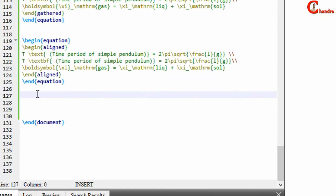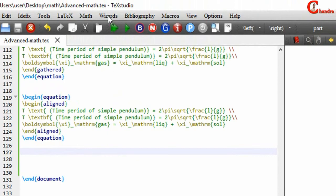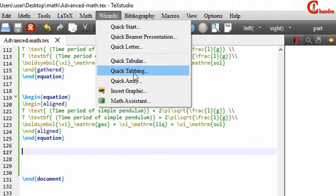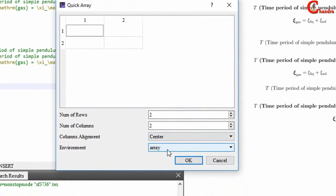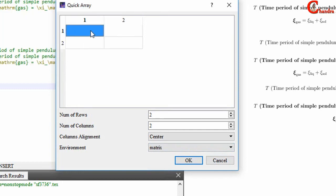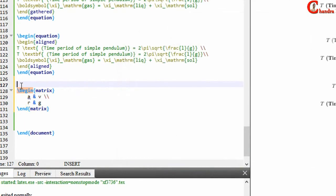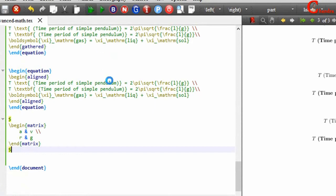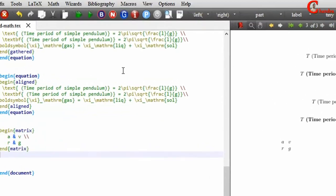We can also write a matrix. We can directly go to the wizards menu and go to array. From there we can select and write the matrix. You will have to write your matrix in math mode. Compile your file. Other matrix types can also be used.